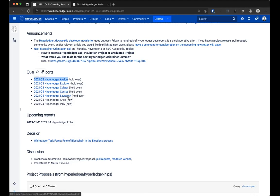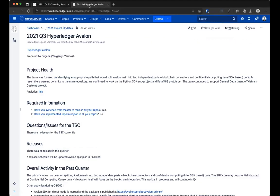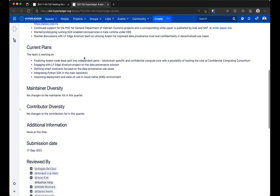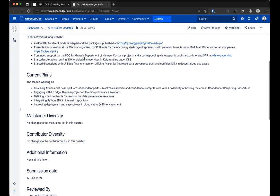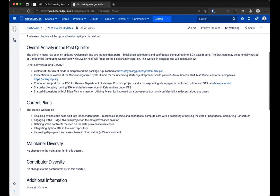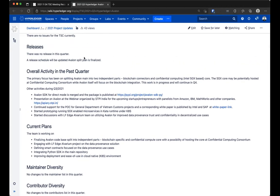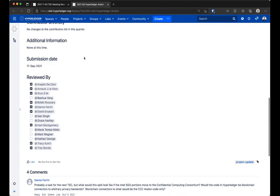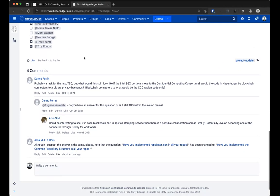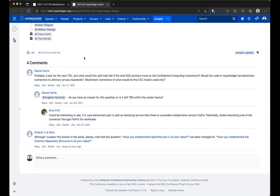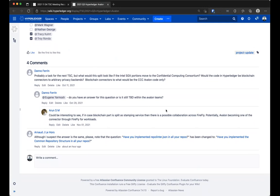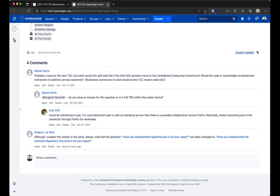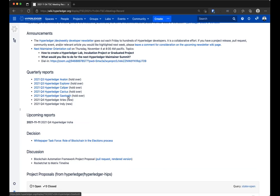There are some existing reports that are out there. I went through them this morning. I think the two that had maybe some comments or questions are the Avalon and the Sawtooth report. On the Avalon report, there was a question around what would it look like to split out the Intel SGX portions to move that to the confidential compute consortium. I think the thing for me is probably call into one of their meetings.